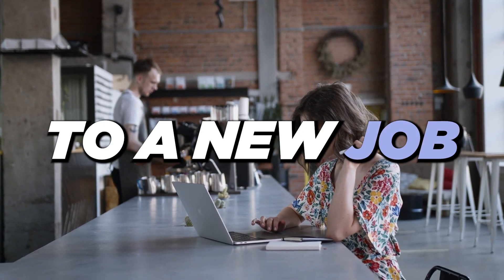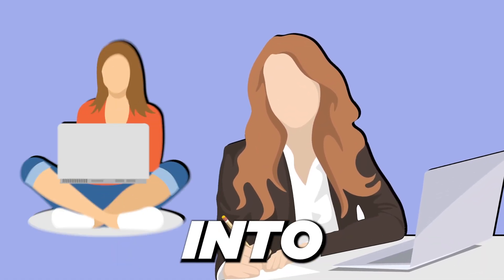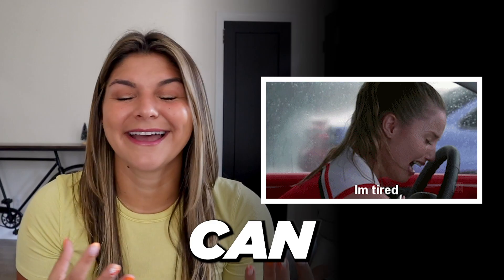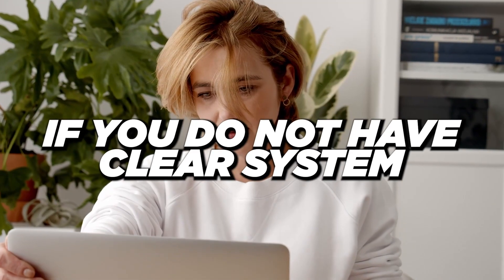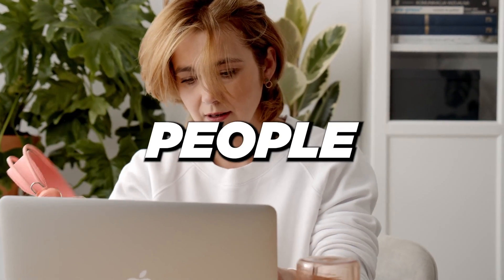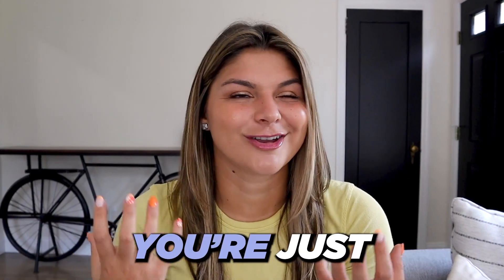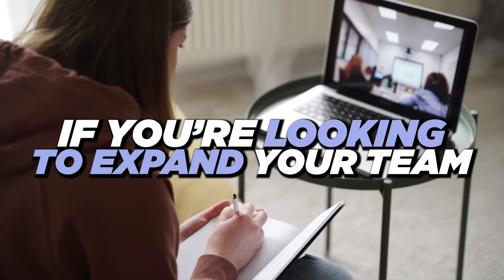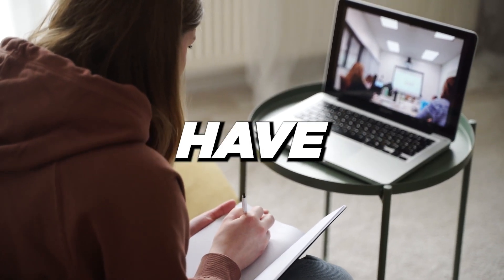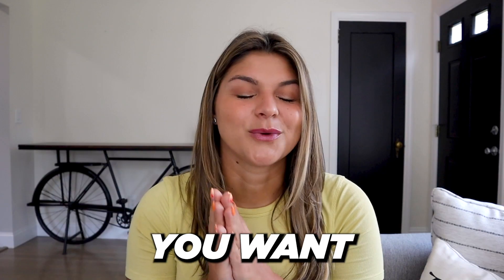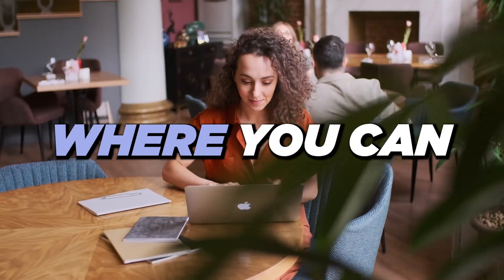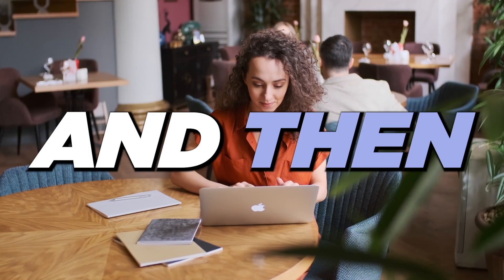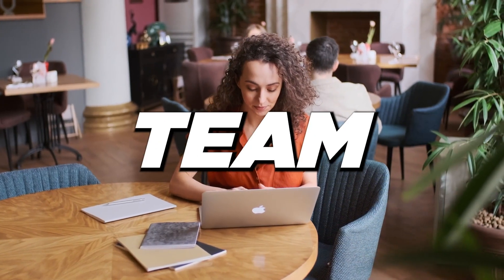Transitioning to a new job can be tough. Bringing on a new team member into a business that you've built can also be extremely difficult. If you do not have a clear system and process for bringing people in, it could feel like you're just giving a shot in the dark. If you're looking to expand your team, you don't have to make it more complicated than it has to be. You want to keep it simple and straightforward. Develop a process where you can bring people on and then you can always tweak it as you continue to expand your team.